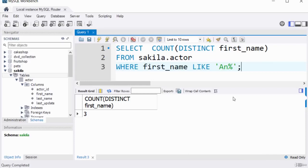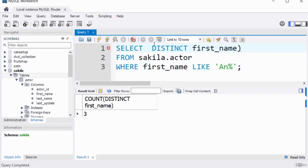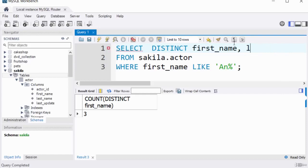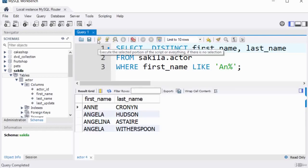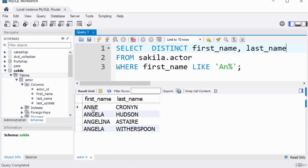You can also use DISTINCT on multiple columns, not just one. For example, SELECT DISTINCT first_name, last_name FROM sakila.actor WHERE first_name LIKE 'AN%'. Running this gives a much larger output because multiple columns are used, but there are no duplicate records returned in the result set.